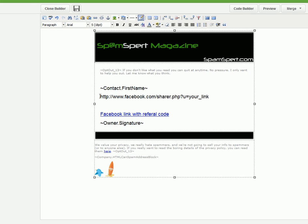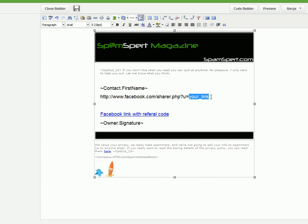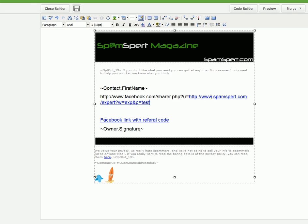To kind of lay out an example here, while I'm designing the broadcast email, this is Facebook's sharer PHP code. And you'll notice here it says U equals your link — that's where you paste the referral link, right there.